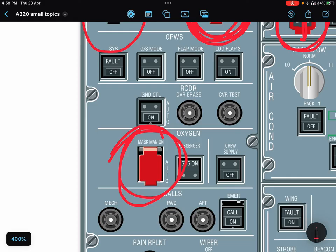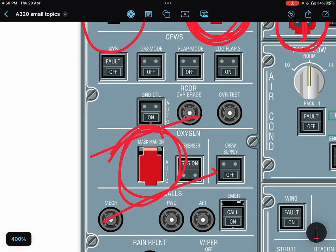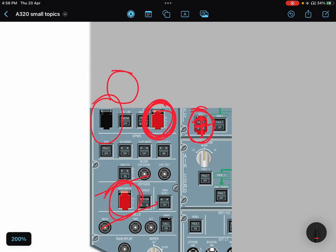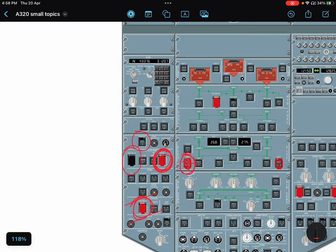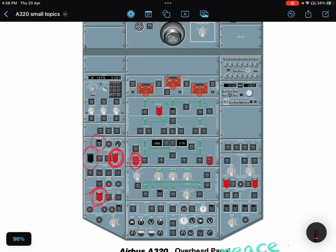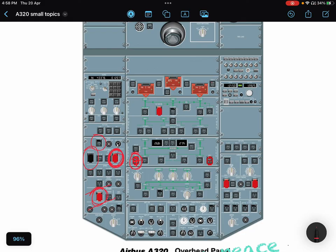That's why it's red guarded. And you can say this philosophy applies to the whole overhead panel. That's it, thank you.